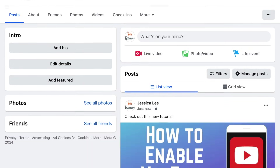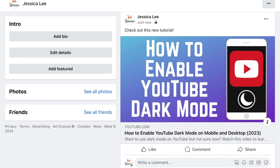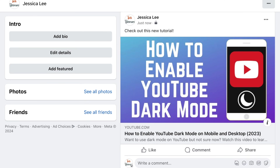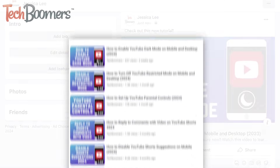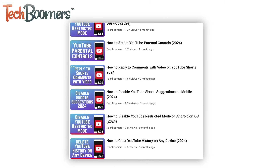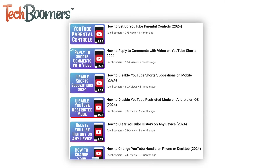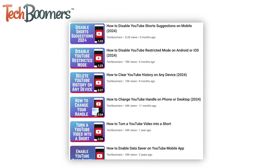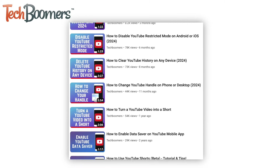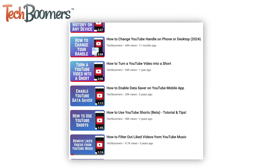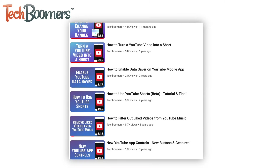That's all it takes to share YouTube videos on Facebook on Android, iOS, and the desktop site. For more helpful YouTube tips and tricks, check out our full playlist of YouTube tutorials. We'll have it linked in the description box below.